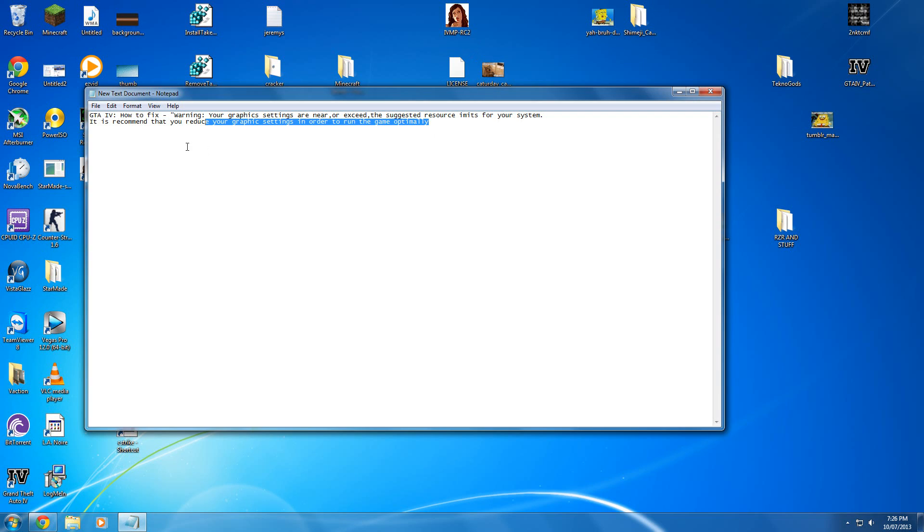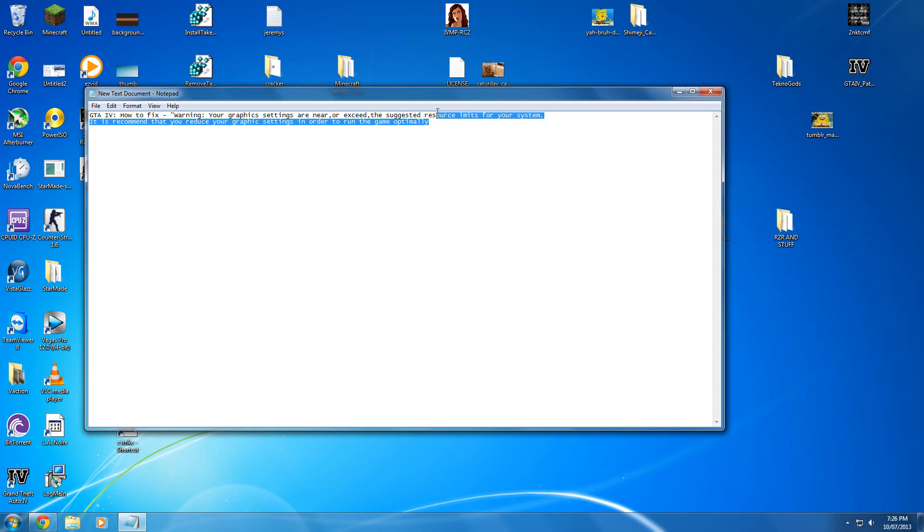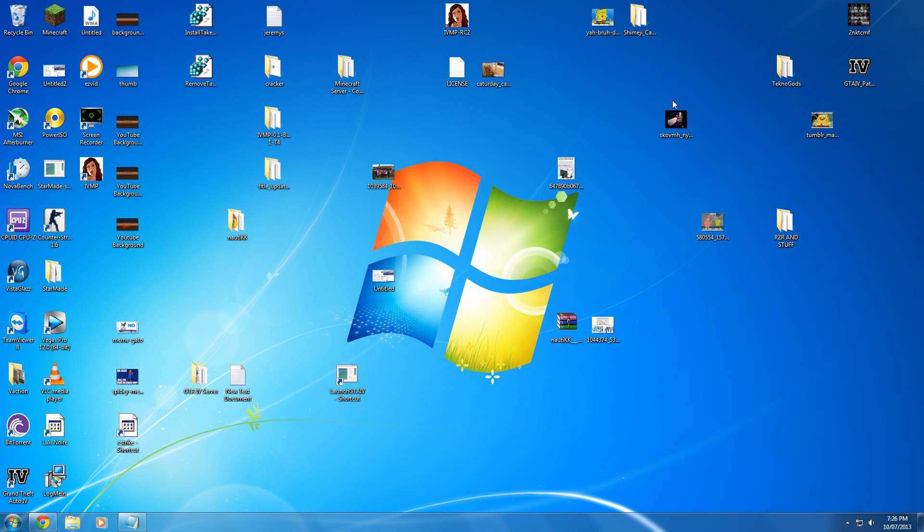Hi guys, I'm here to show you how to fix this error. Warning: your graphics are near or exceed the suggested resource limits for your system. So let me show you how to do it.